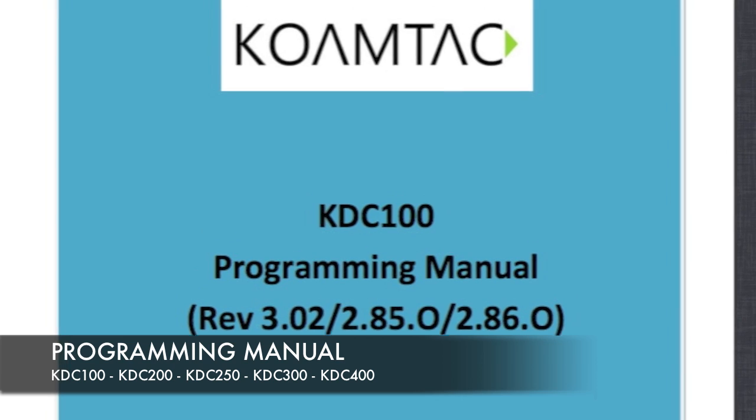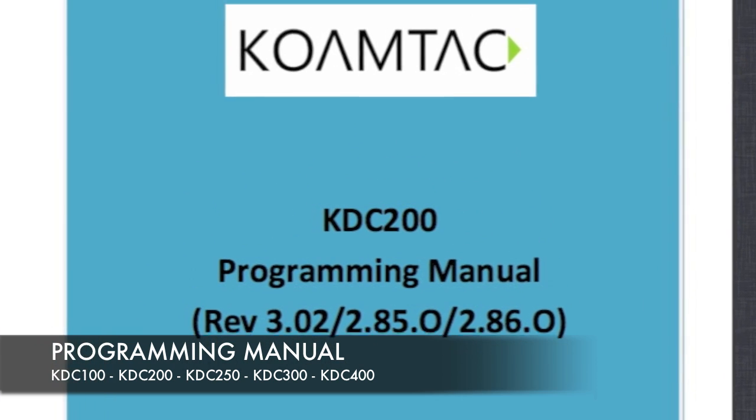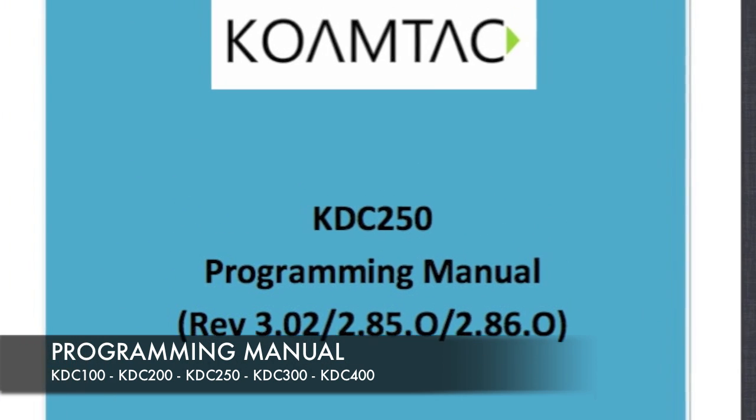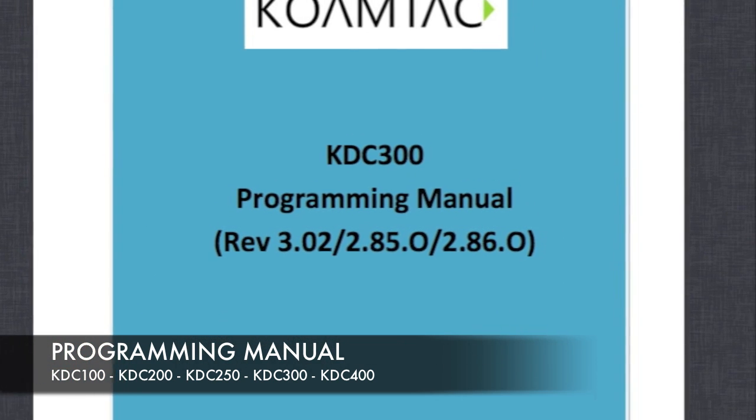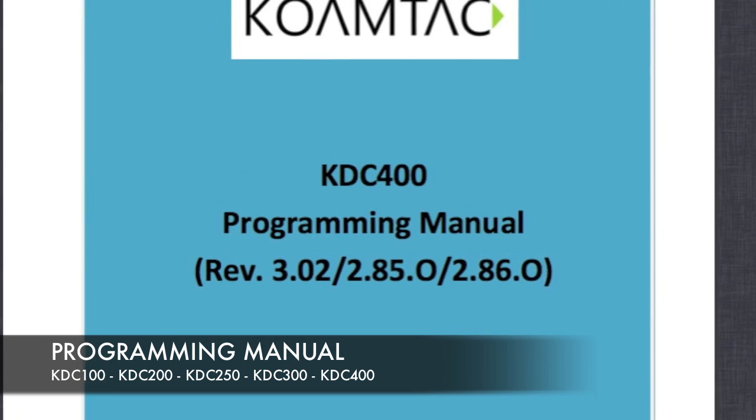Included with our SDK is our programming manual to provide instruction and assistance in programming your KDC scanner.